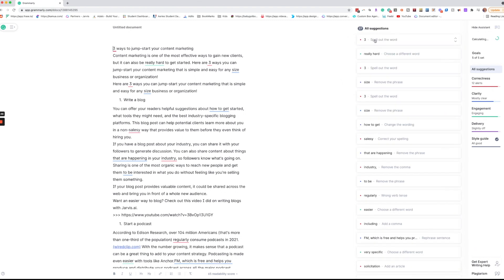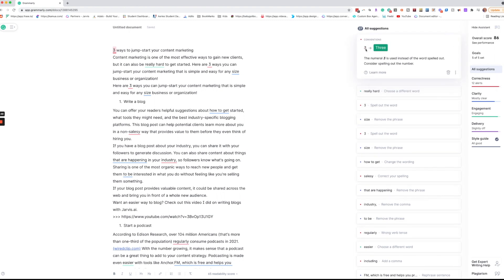So now it's giving me the suggestion that instead of writing three it's going to say use the letter. Now you don't have to spell it out. You don't have to take the suggestion.